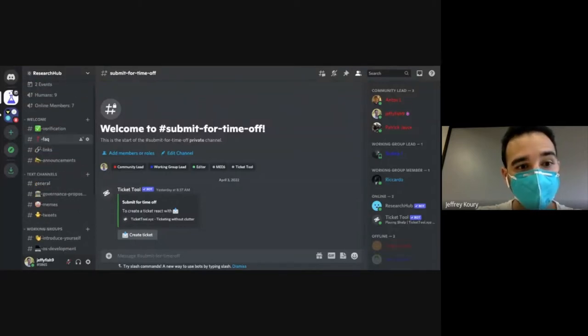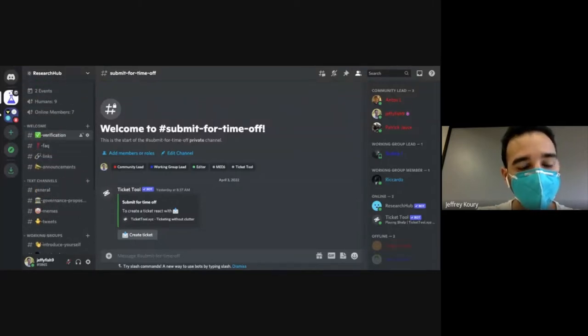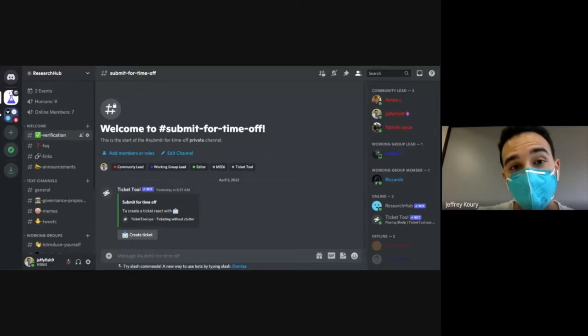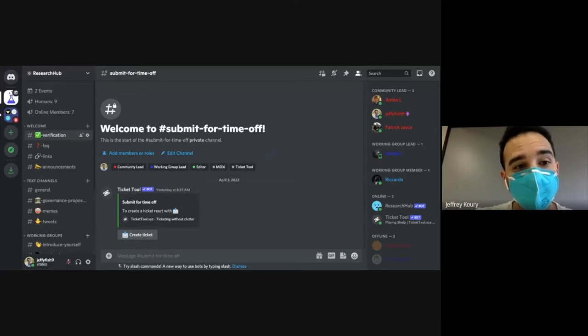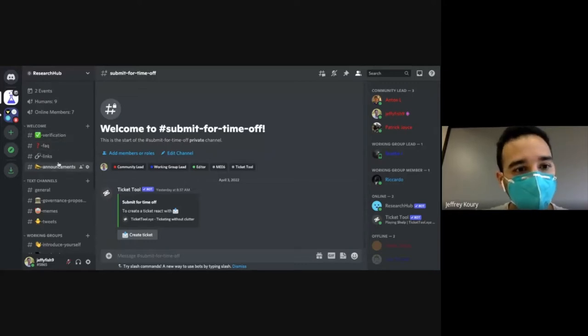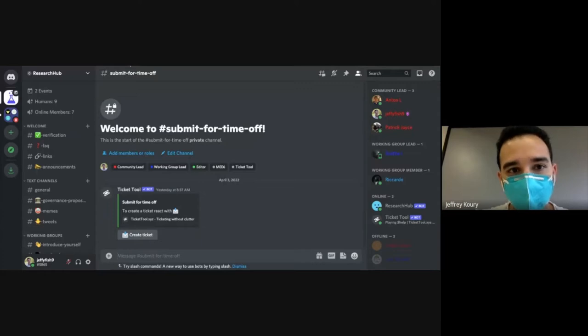Does anyone have any questions or feedback? There are going to be some logistical things we still need to iron out, and we're really happy to hear from the community about how we can streamline this.